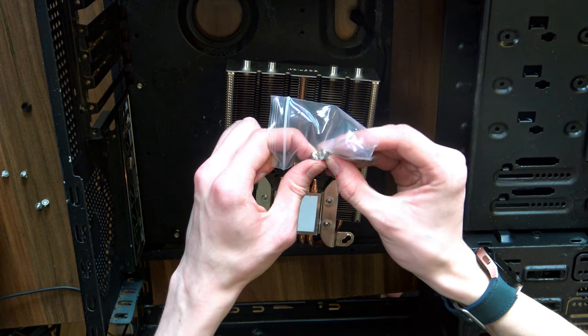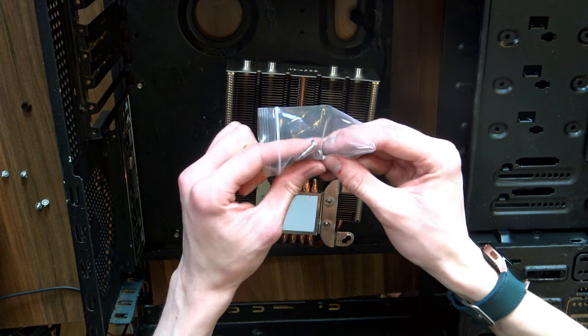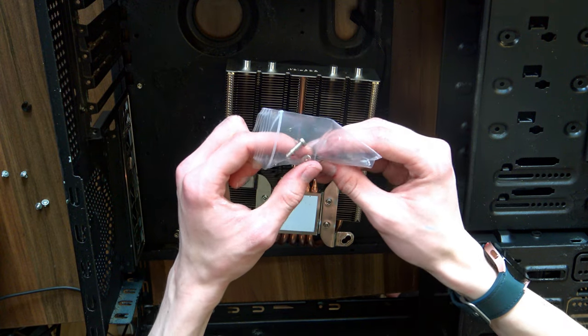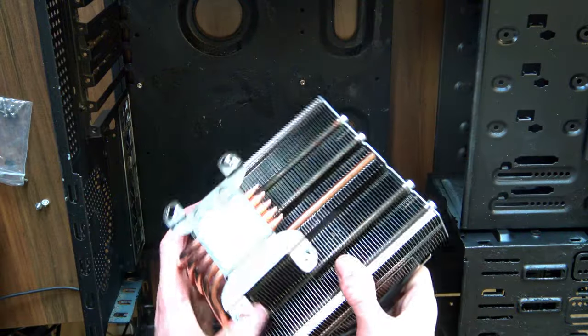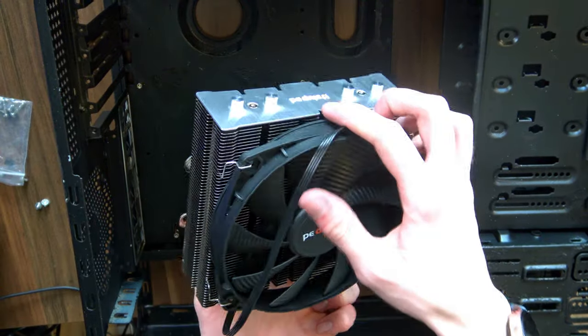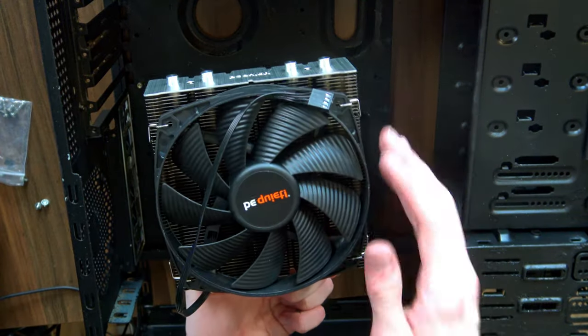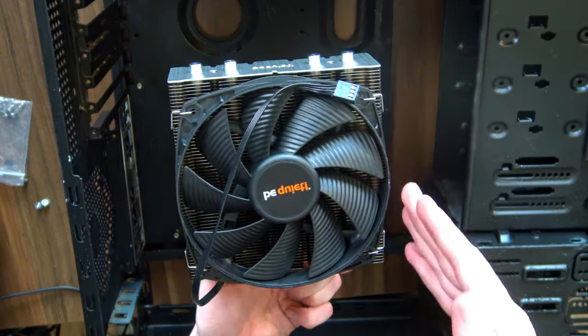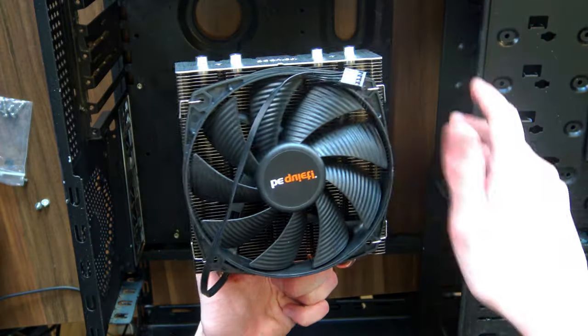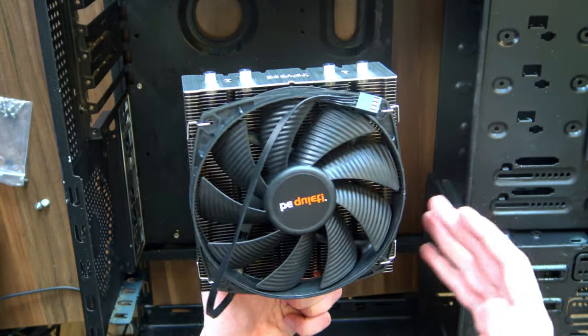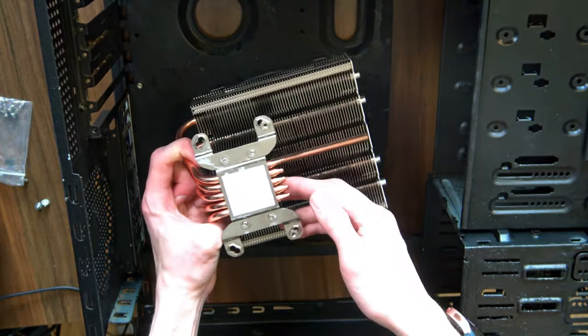Motherboards at that time had no consideration for VRM cooling. So a large area top flow cooler like this one will not only cool the actual CPU, but also the area around it, which for a motherboard like this is going to be really good.